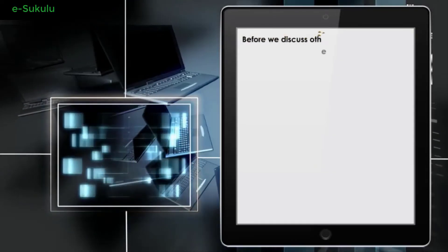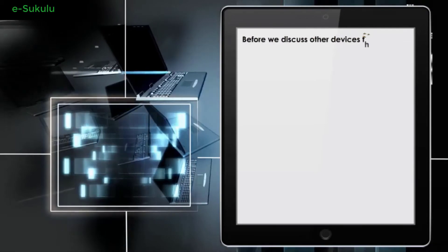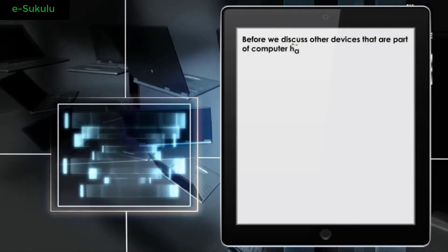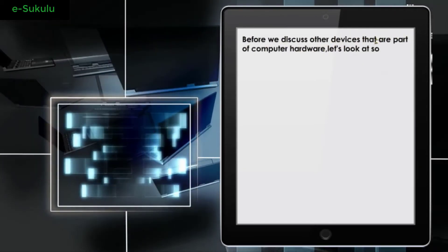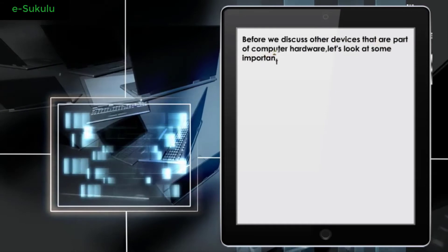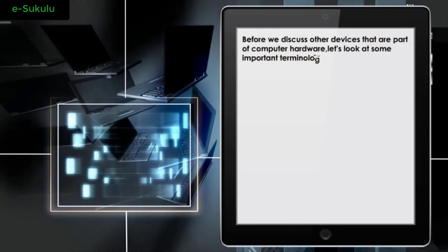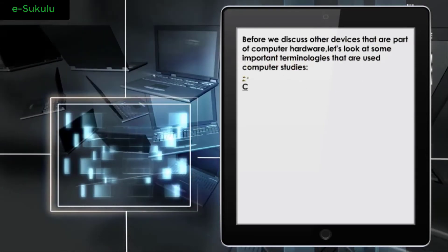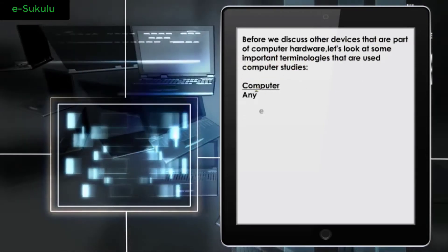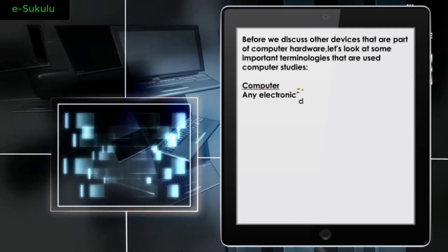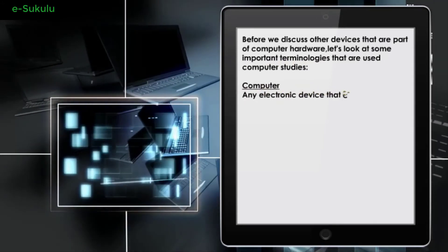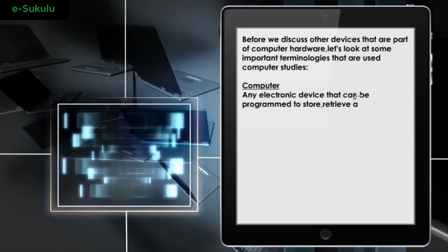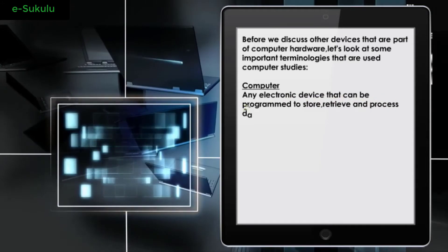Before we discuss other devices that are part of computer hardware, let's look at some important terminologies used in computer studies. Computer: any electronic device that can be programmed to store, retrieve, and process data.